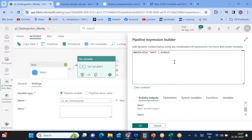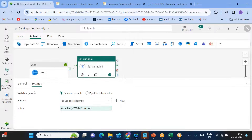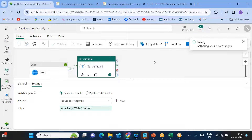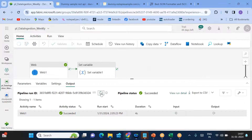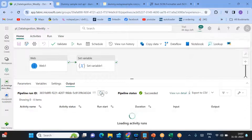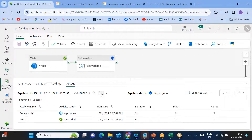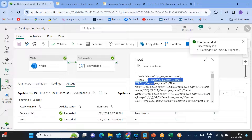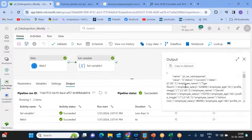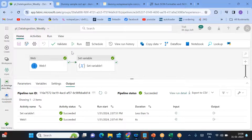In the Set Variable activity, pass the expression value using curly braces — without the curly braces you'll get an error because it won't be treated as a dynamic expression. Save and run the pipeline. Both the web activity and set variable activity succeeded. You can see in the input what was assigned, and the same thing appears in the output. Now we want to use a copy activity to copy this data, but there's a small challenge to handle first.